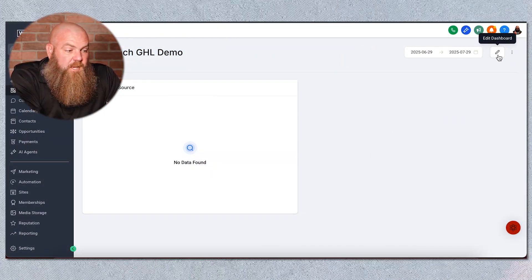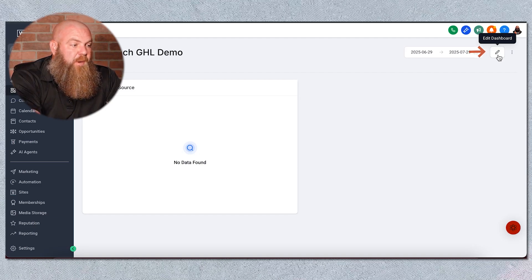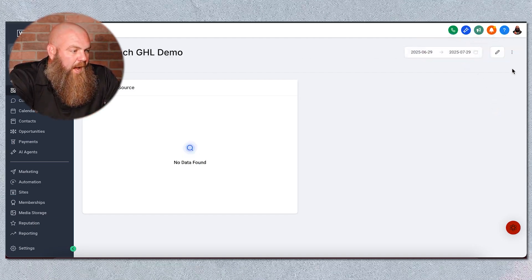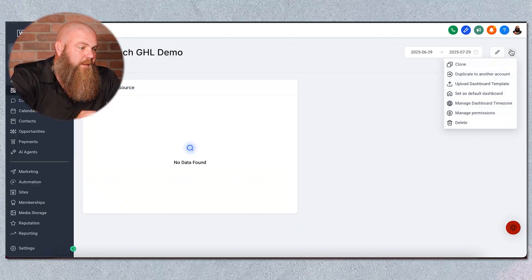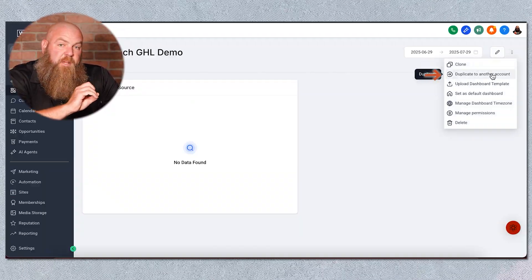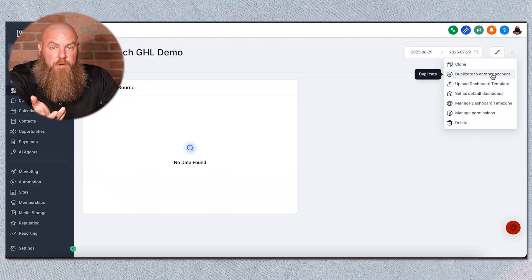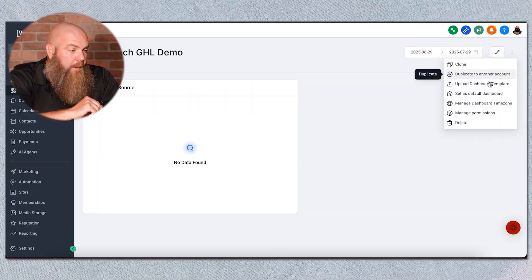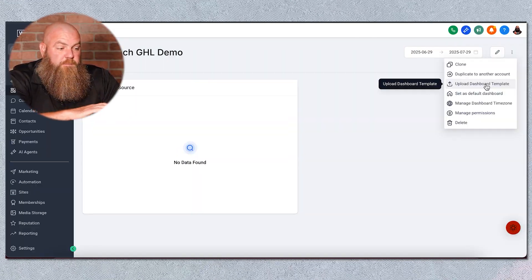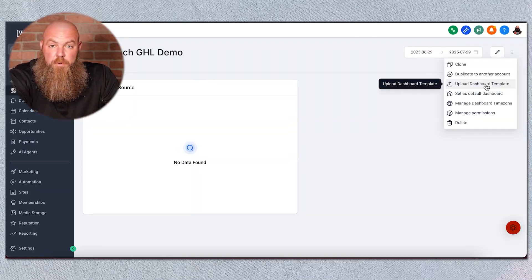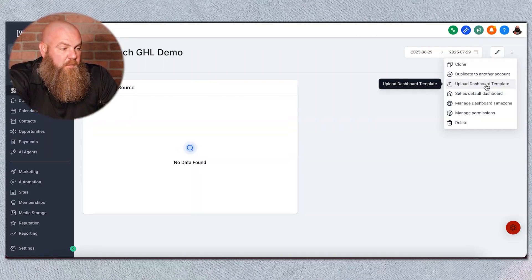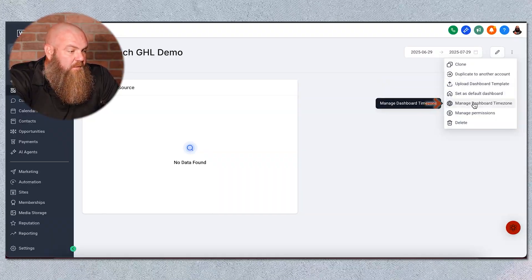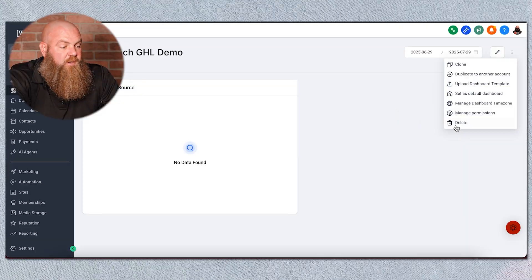Let's say you wanted to edit the entire board and add a widget — that's what this button here is for. You can add your widget, hit Save Changes, and it will go back. You can also clone it, duplicate it to another account. So if you're an agency owner and you built a really cool dashboard for a customer and wanted to duplicate it to another account, you can do that. You can upload your most amazing dashboard template to the community, set it as your default dashboard, manage its time zone, manage permissions, or delete it altogether.